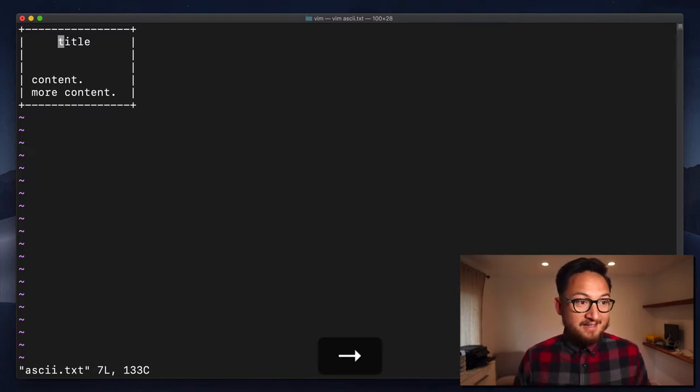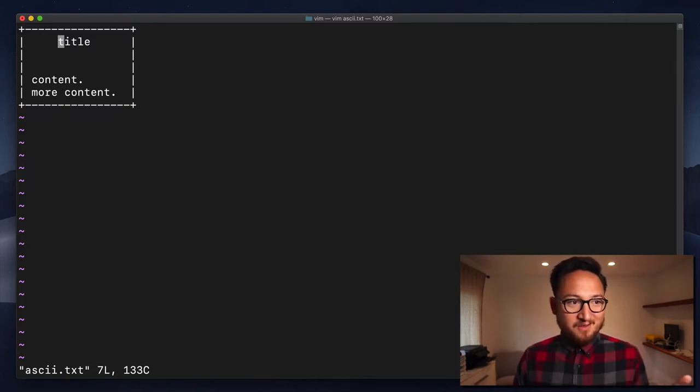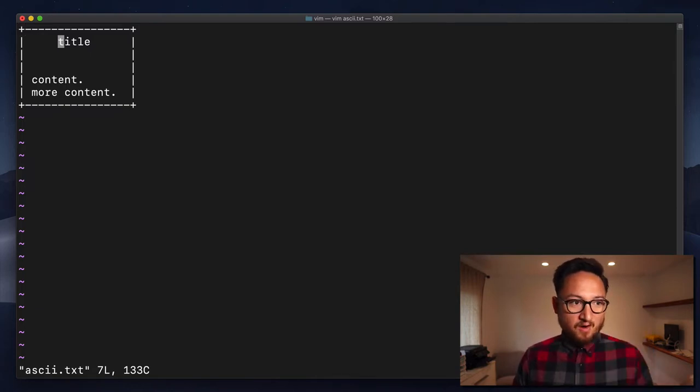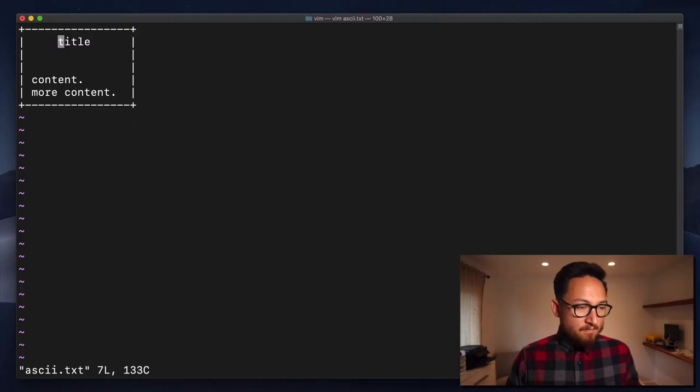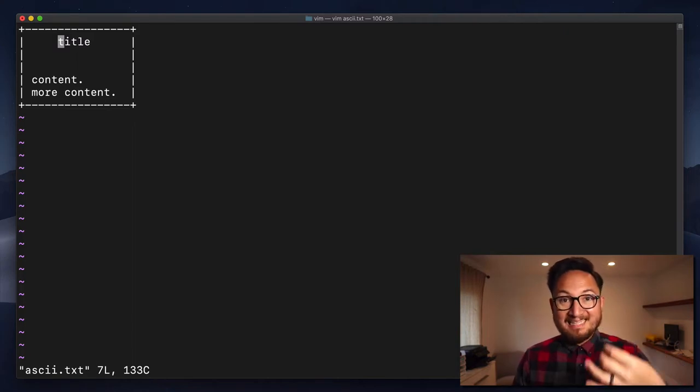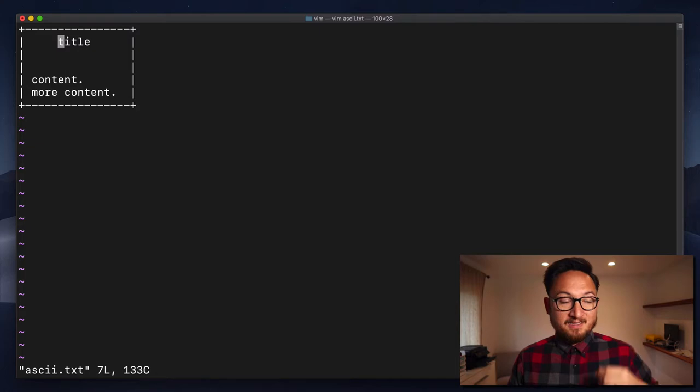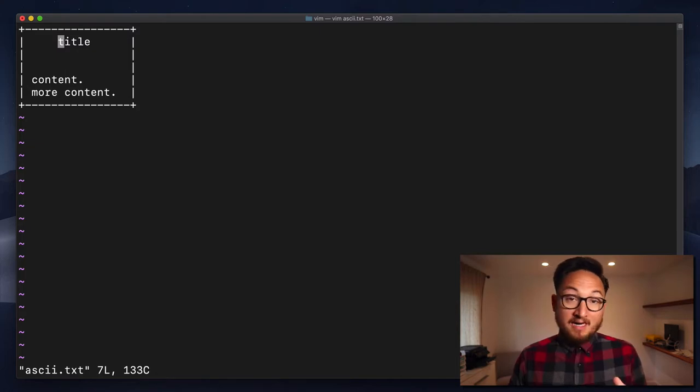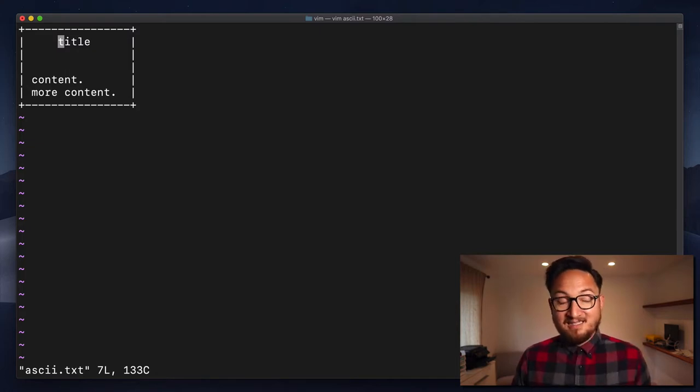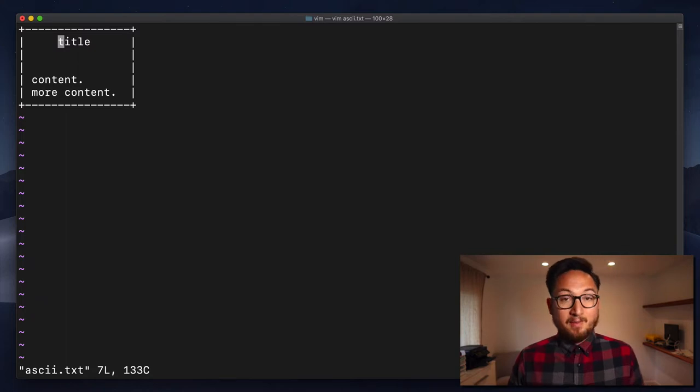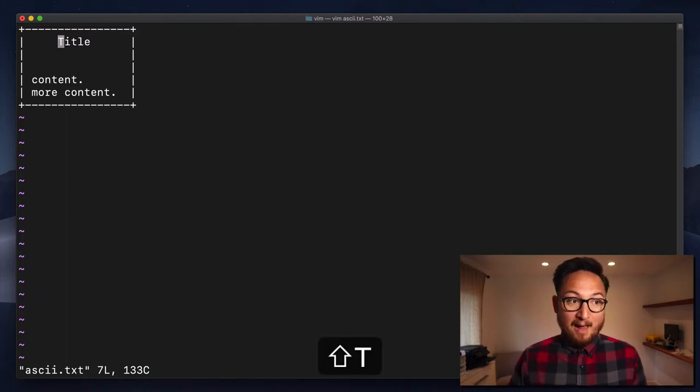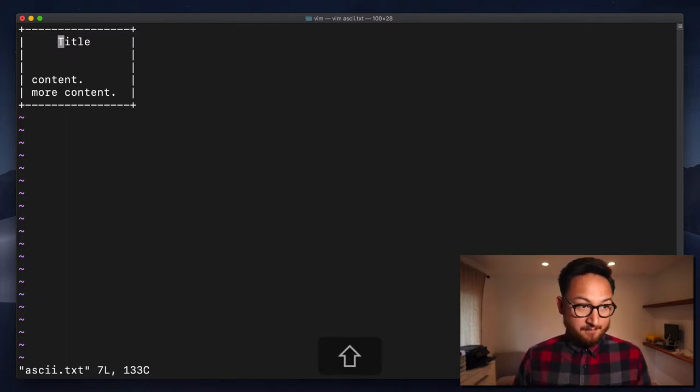R is one of my favorites just because it's a little bit kooky, but it is awesome. We can use it to replace letters, so we'll use the lowercase r to replace some letters here. Right here, I have a lowercase t, and I like to make that an uppercase T. I can do that by using lowercase r and a capital T.